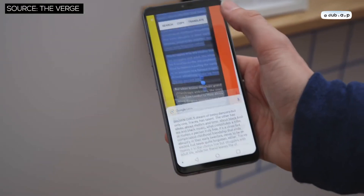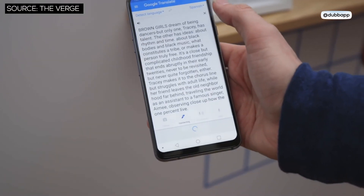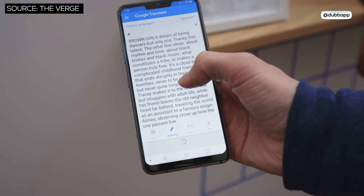On Android, Google Lens is a dedicated app, and for iPhones, Google Lens is integrated into the official Google iOS app.